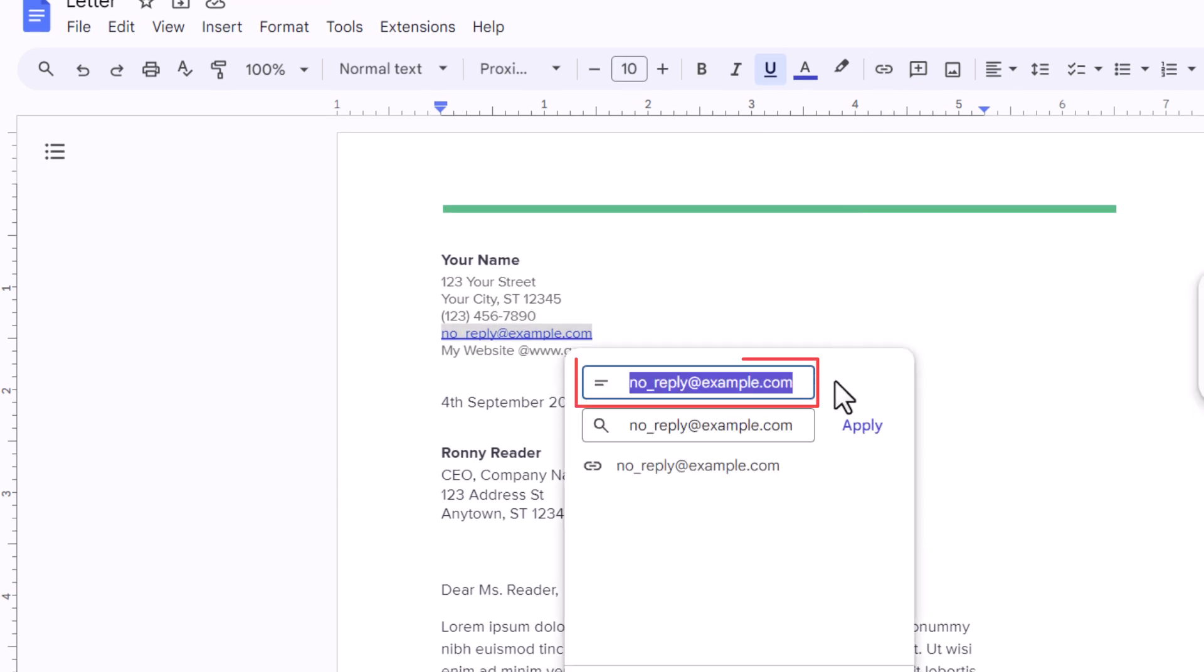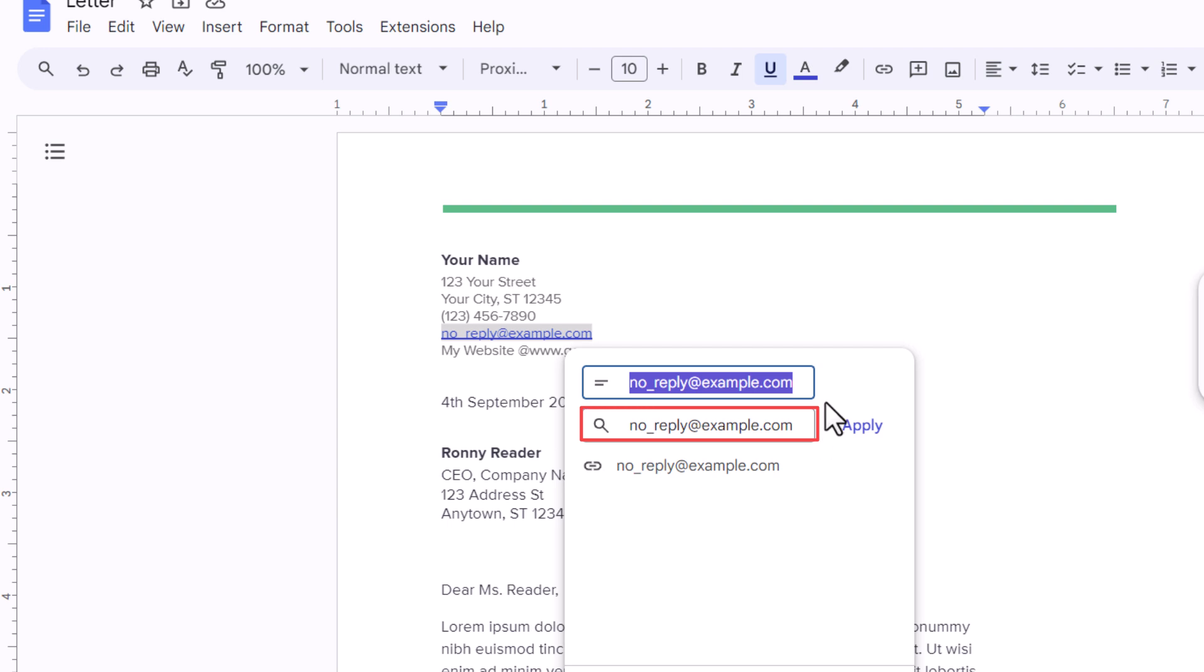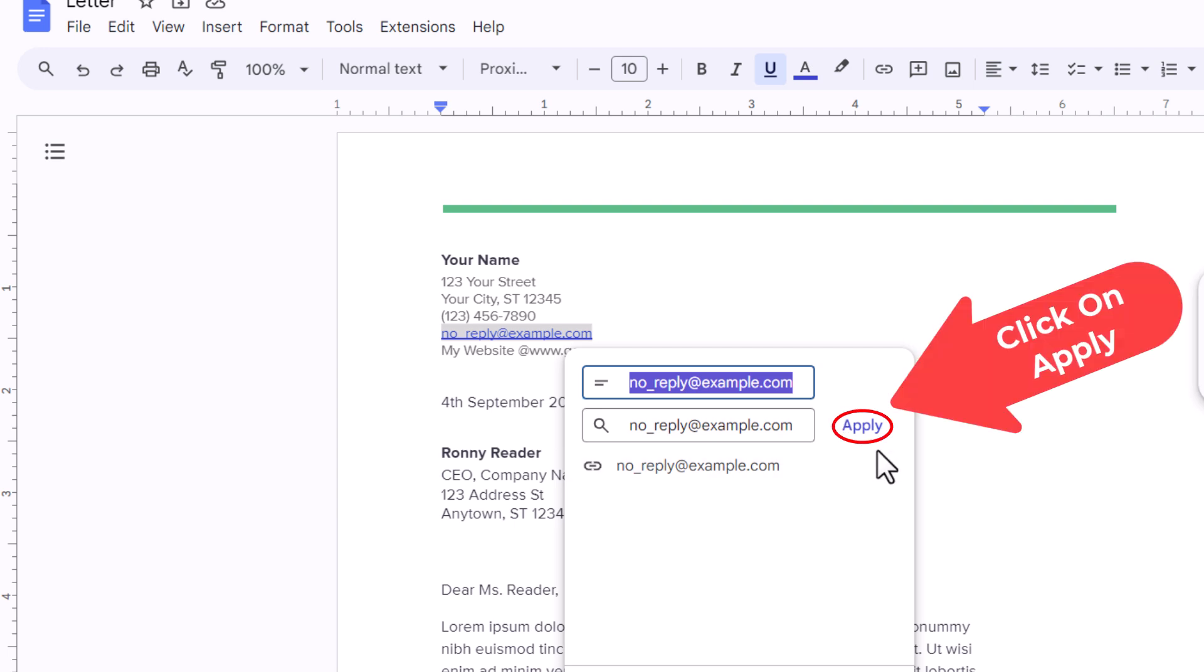Now this top box here is the text that I have selected. The bottom box is the email address that I want to link the text to. In my case it is both the same. I am going to go off to the right and click on apply.